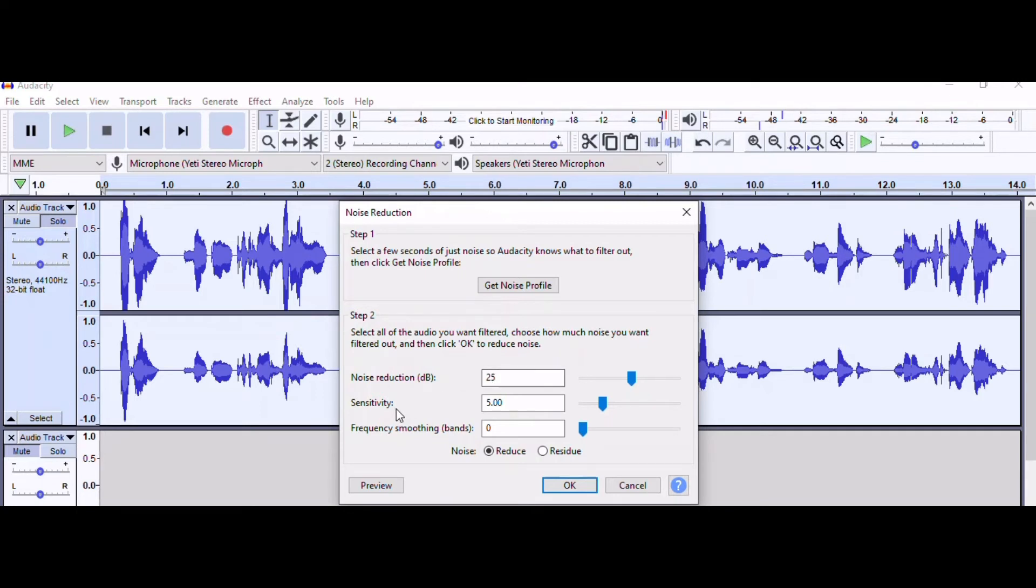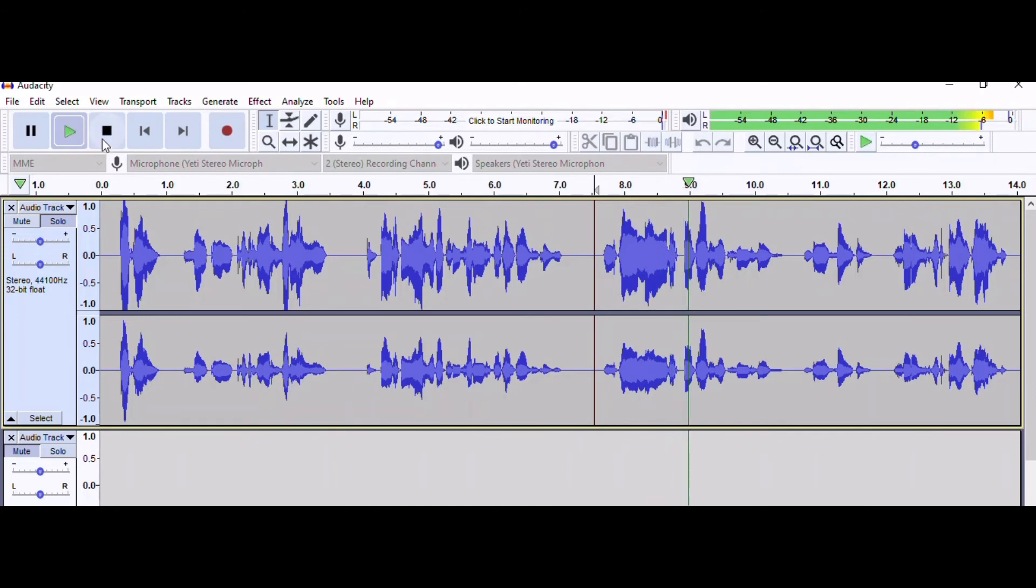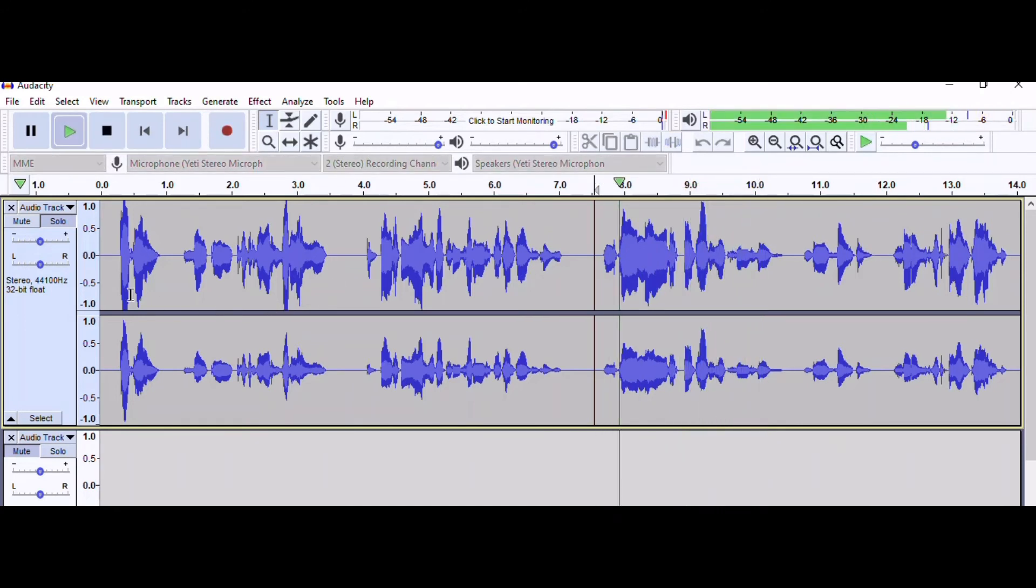So here is the section before. Let's do, today's video is best noise reduction settings.